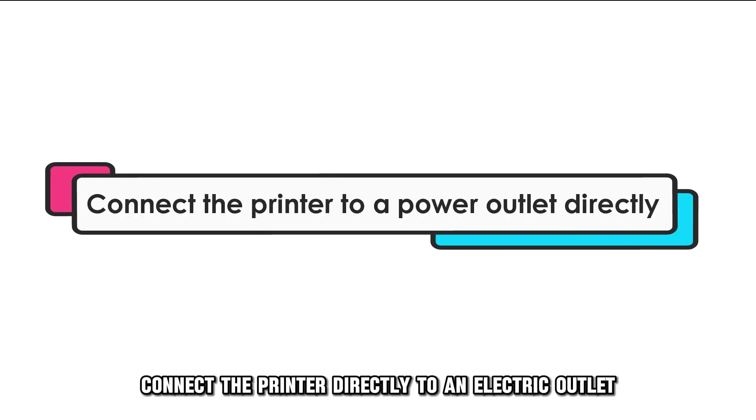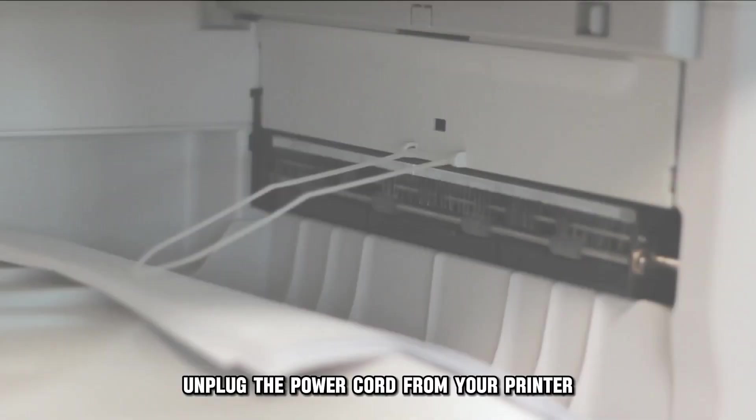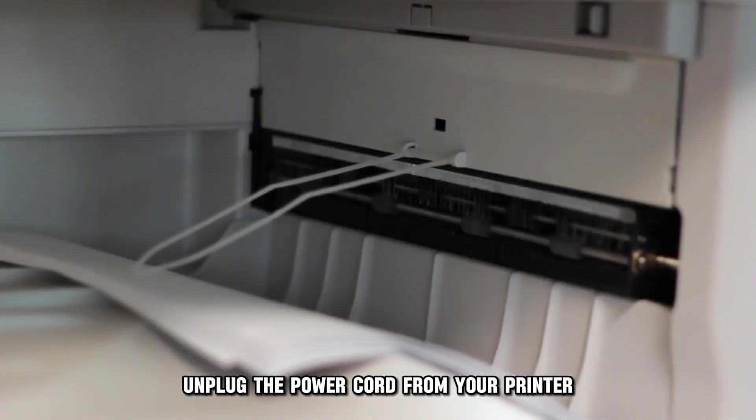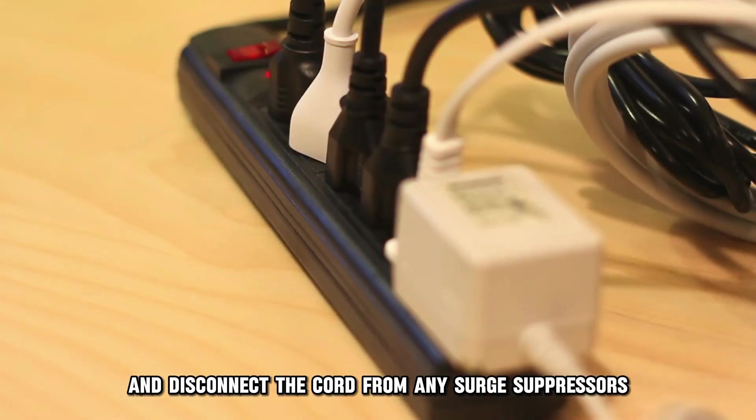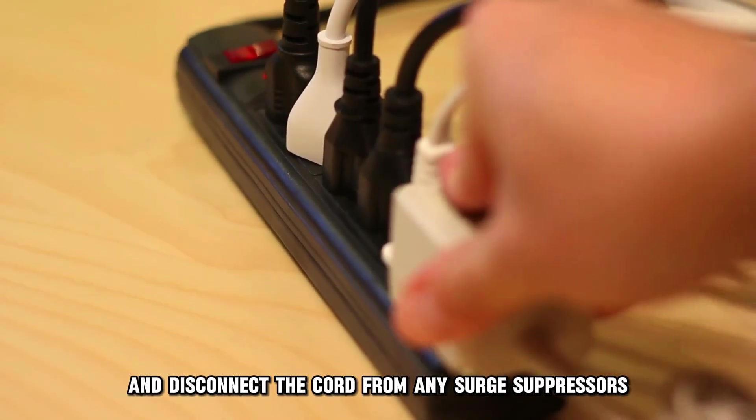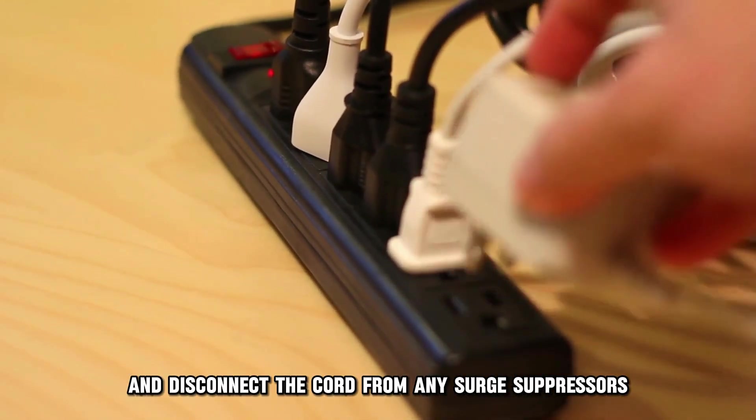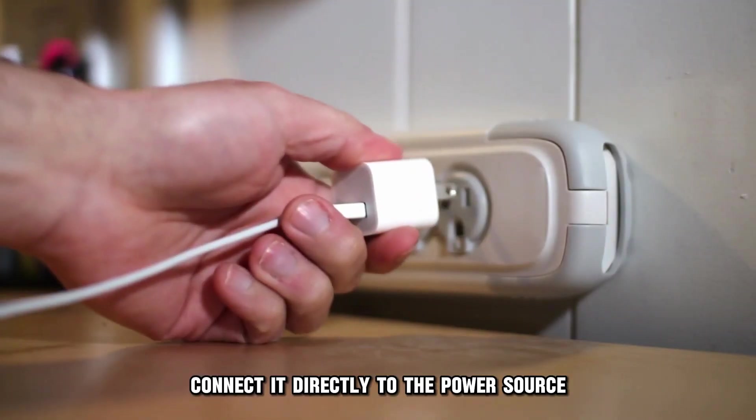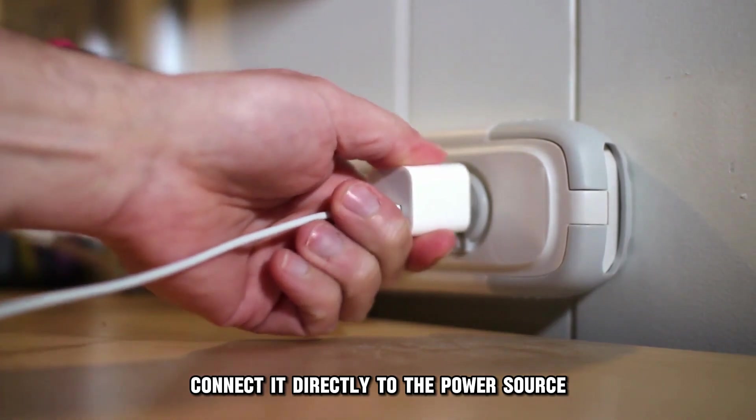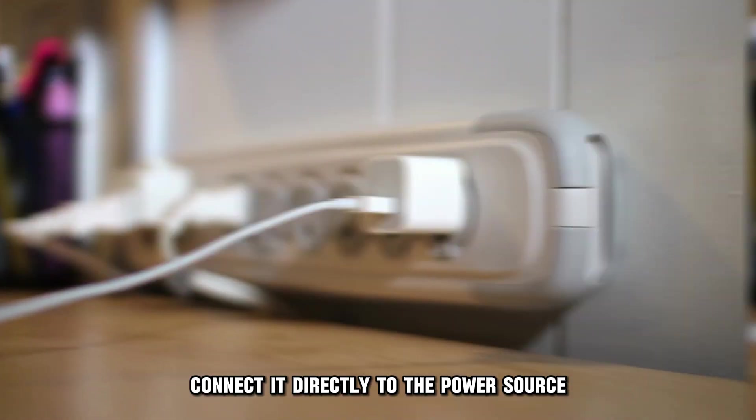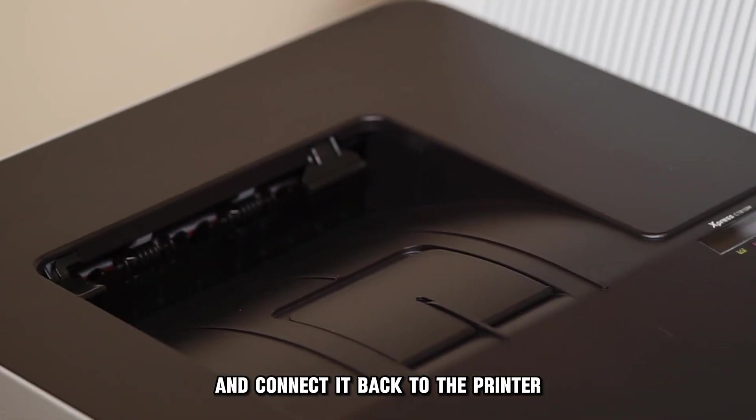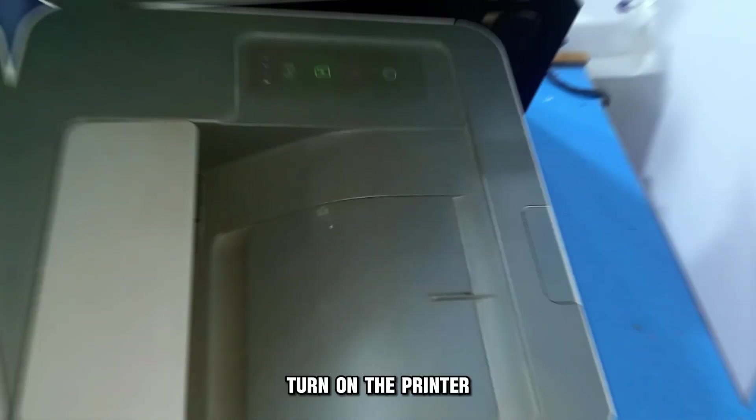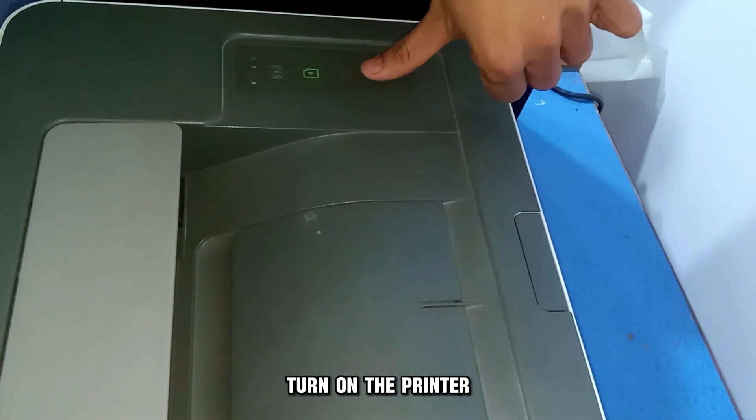Connect the printer directly to an electric outlet. Unplug the power cord from your printer and disconnect the cord from any surge suppressors. Connect it directly to the power source and connect it back to the printer. Turn on the printer.